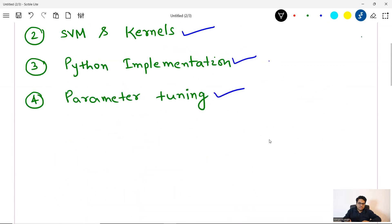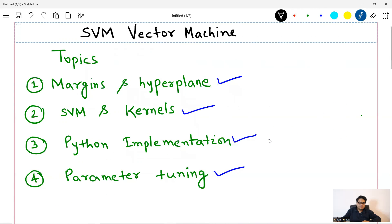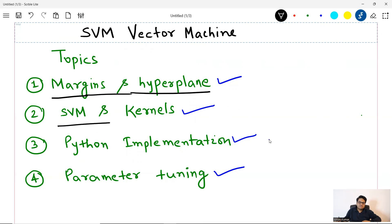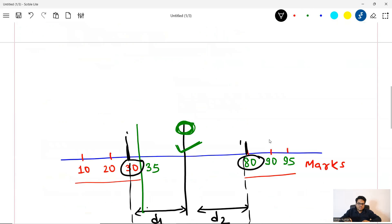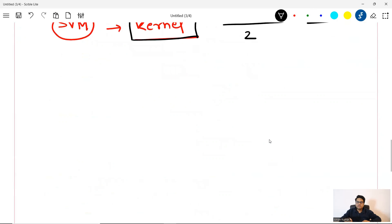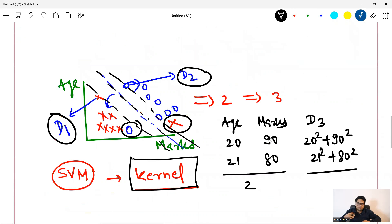So what we understood till now: what is the meaning of margin, what is the meaning of hyperplane. Hyperplane is basically that dividing entity — it can be a line, it can be a plane, whatever it is. Support vector machine, and what are kernels. Now I will be focusing more on implementing this in the real world — how you can use SVM. I will not go into too much detail on mathematics, otherwise you will get confused.